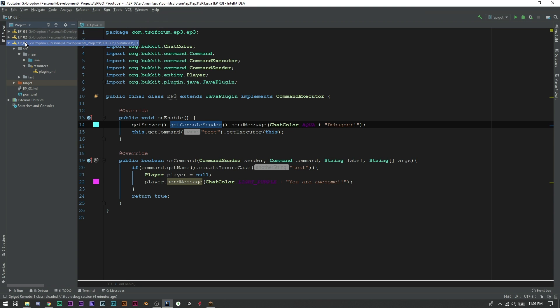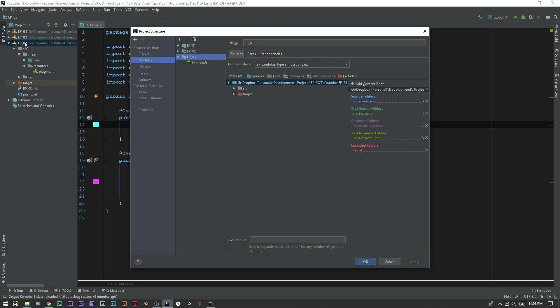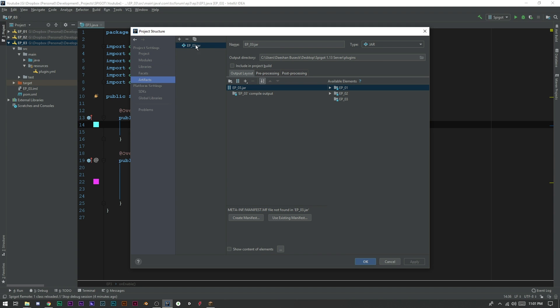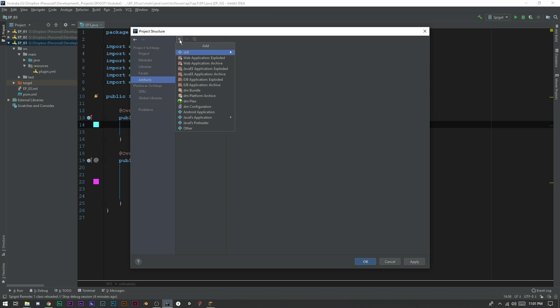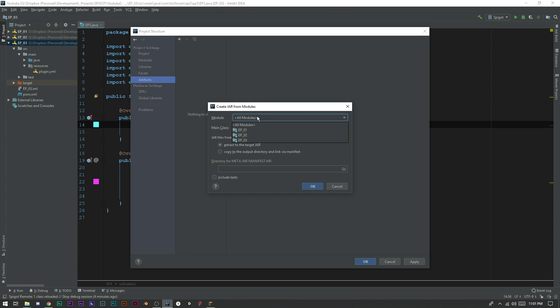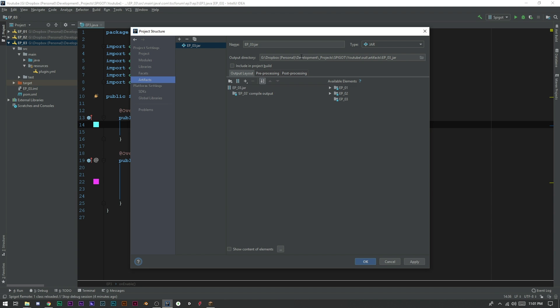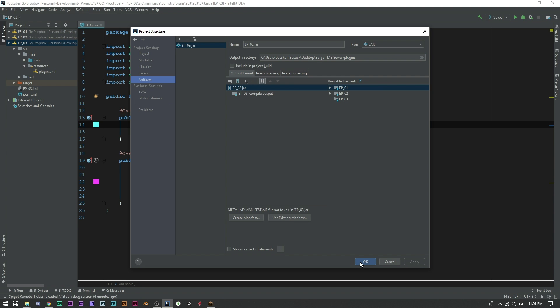And now what you also need to do is you need to set up your artifacts. So if you go ahead and click F4 on your keyboard once you're inside the project window here, we can see here that in our artifacts, we'll just delete this here. So we'll go ahead and click plus jar. We want from modules with dependencies. You want episode three. Go ahead and click okay.